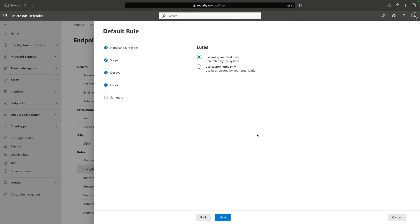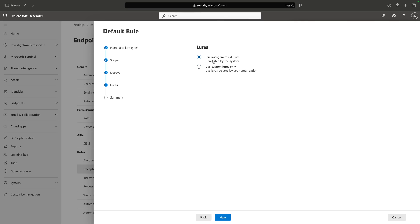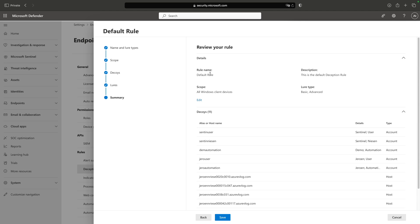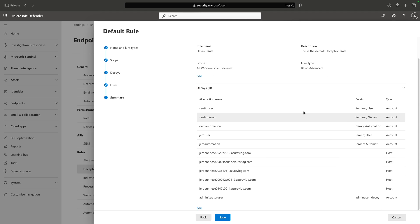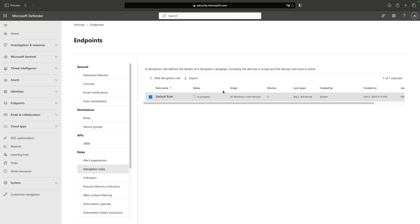Next up are the Lures. Lures are actually the breadcrumbs that lead to the decoys — what the attacker thinks are your crown jewels. I'm using auto-generated lures here, but you can add custom lures. For custom lures you set up files and content that indicates an account or one of your crown jewels. I'll use auto-generated for now. Next we have the Summary, where we can see what we are going to deploy when I click Save.